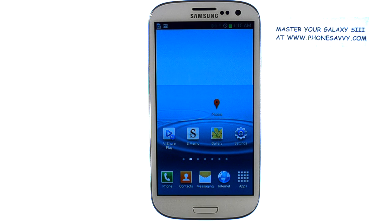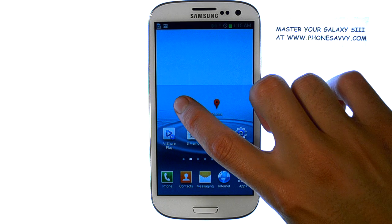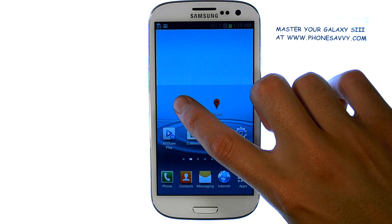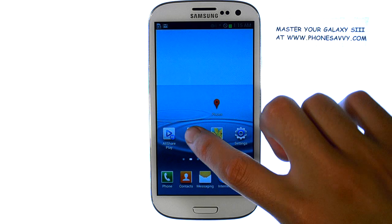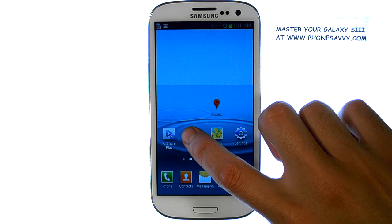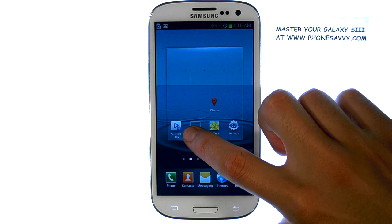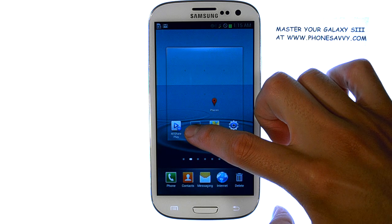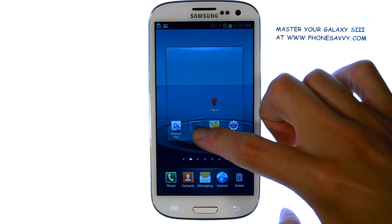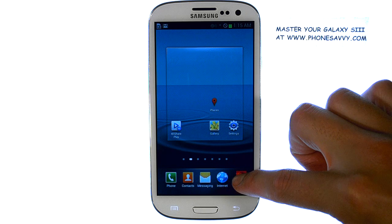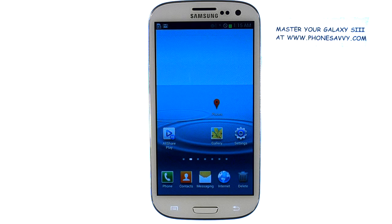If you ever want to delete an application shortcut from one of your home screens, touch and hold your finger on the application that you would like to remove. In the bottom right corner, you can drag that application to the delete trash can, and it will remove that shortcut from your home screen.